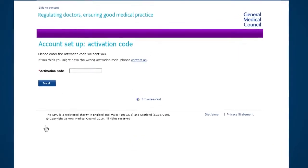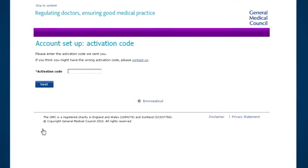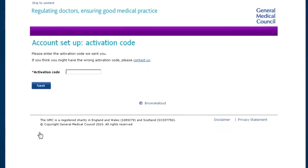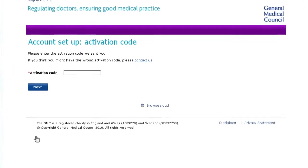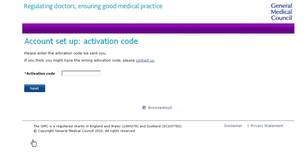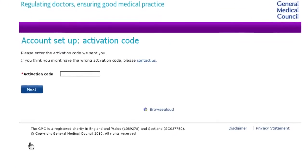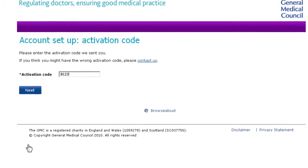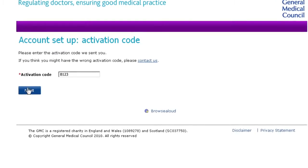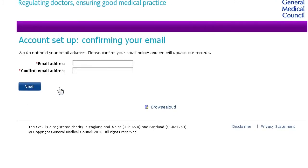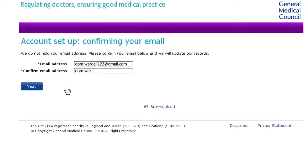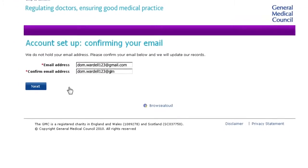If we've sent you a four-digit activation code, you'll see this screen and you'll need to enter the code now. If we don't hold an email address for you, you'll see this screen and you'll need to enter and confirm your current email.